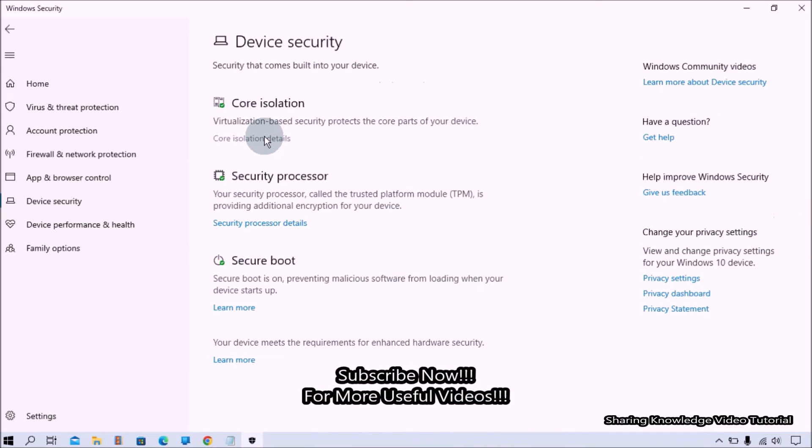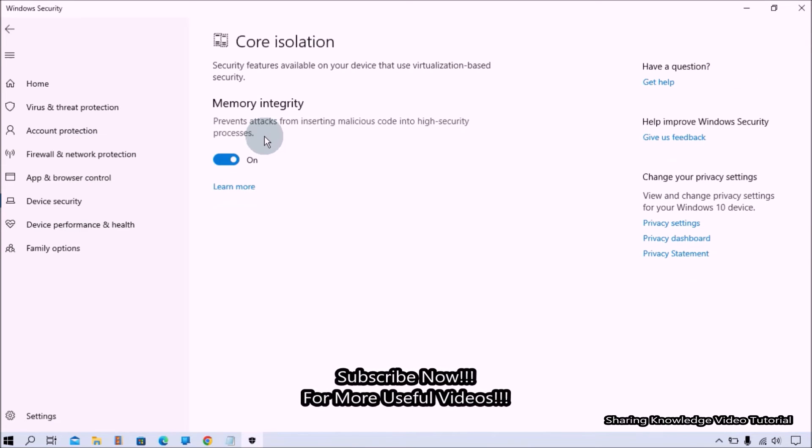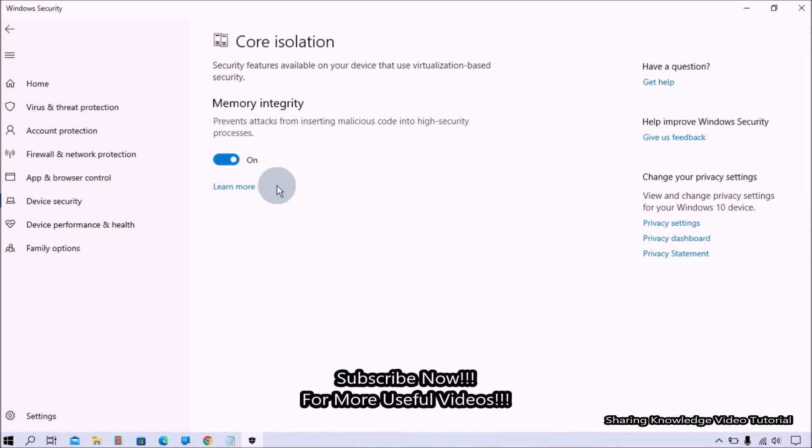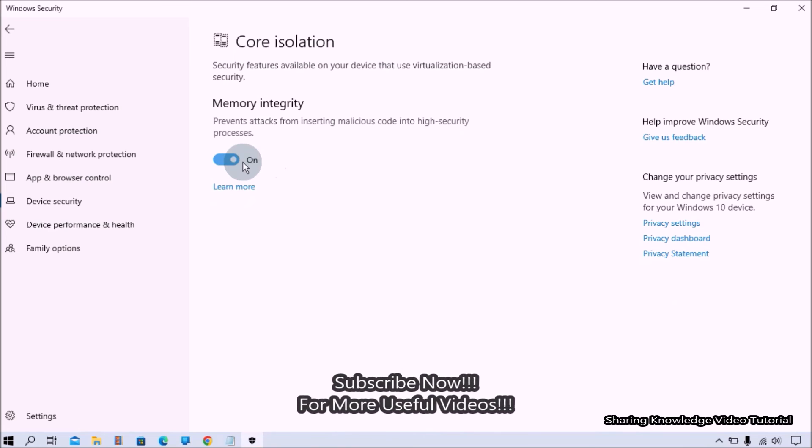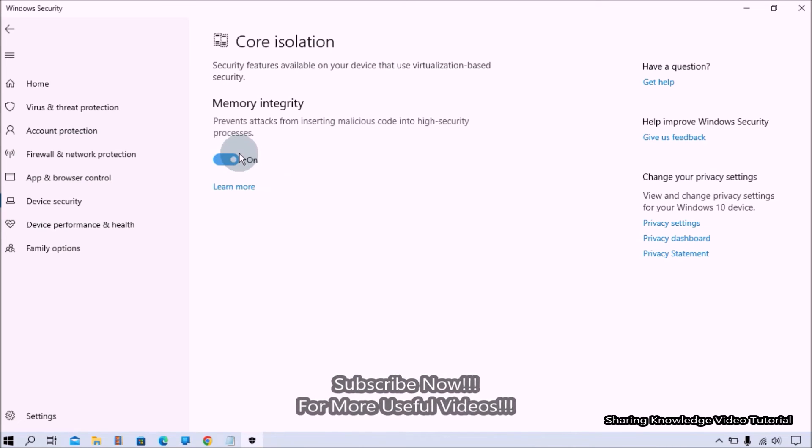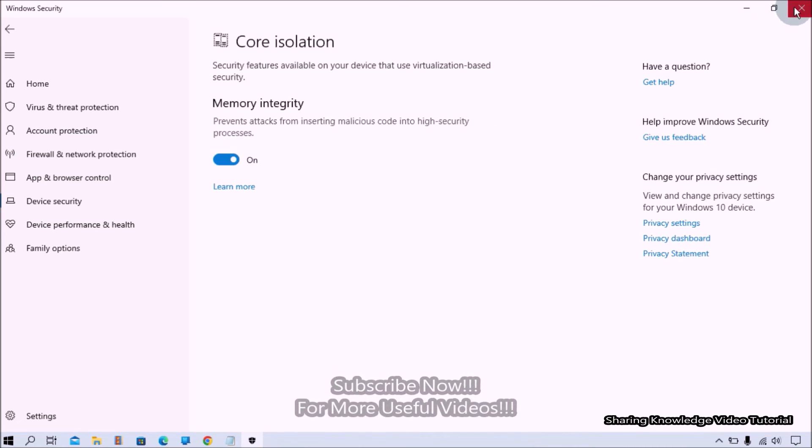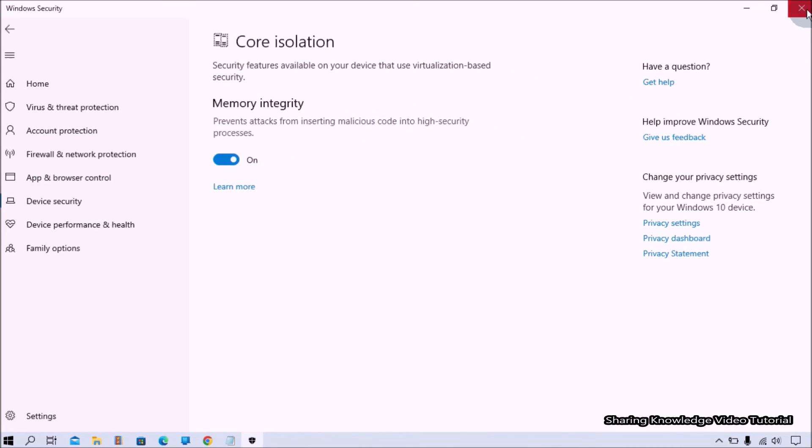Then you should see memory integrity has been enabled. If you want to disable this feature, turn off the memory integrity toggle switch to disable it.